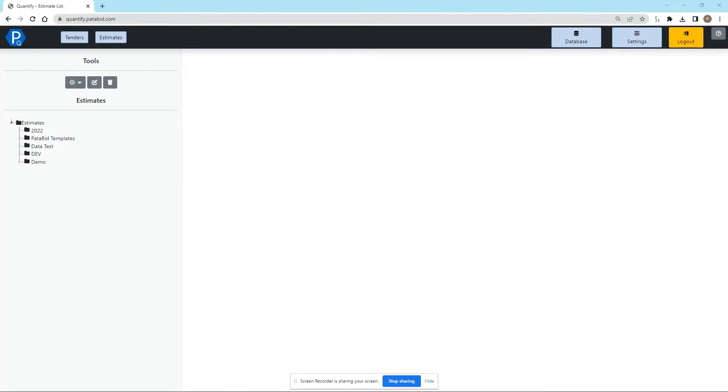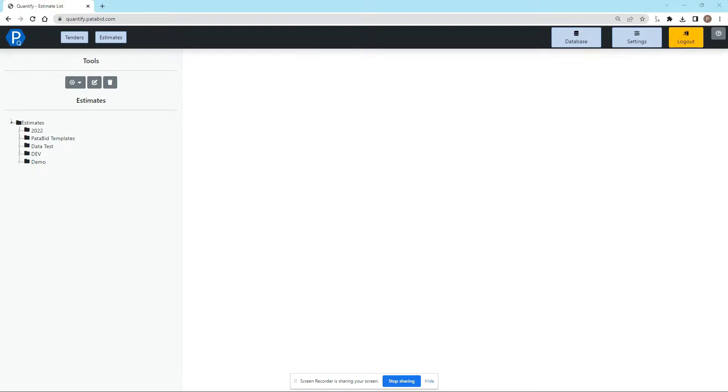Welcome everyone. This video is a quick start guide to get you going with Quantify. There are more detailed videos that you should definitely watch to learn how to use all of the many features of Quantify, but this video is just going to show you how quickly you can get set up and going and start a takeoff.